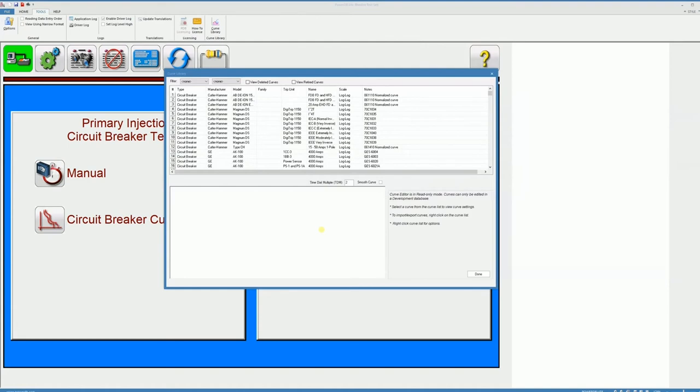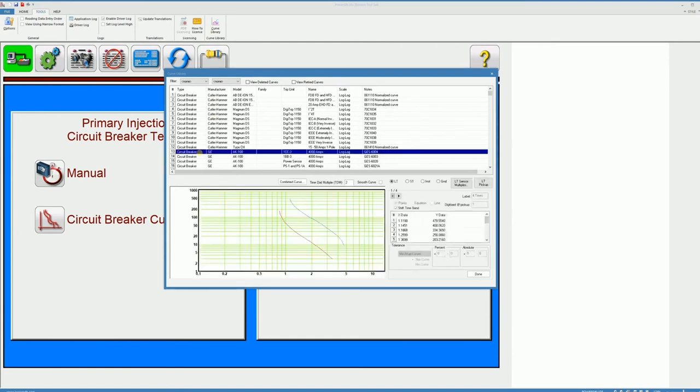I will get presented with the curve library screen where the more than 7,000 curves available can be explored. For example I'm going to select this GEAK100 with the 1cc-3 trip unit.